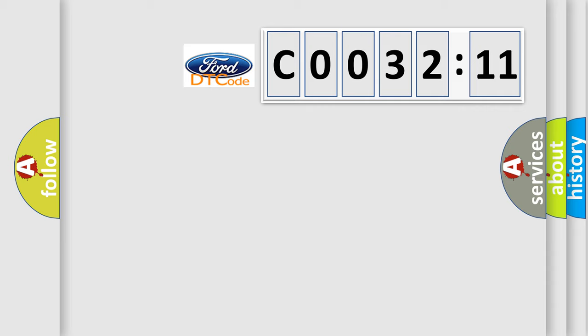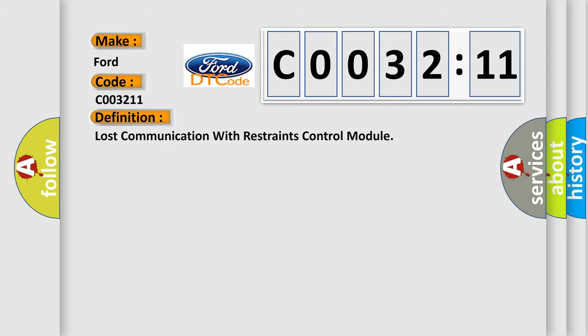So, what does the Diagnostic Trouble Code C003211 interpret specifically for Infinity Car Manufacturers? The basic definition is Lost communication with restraints control module.